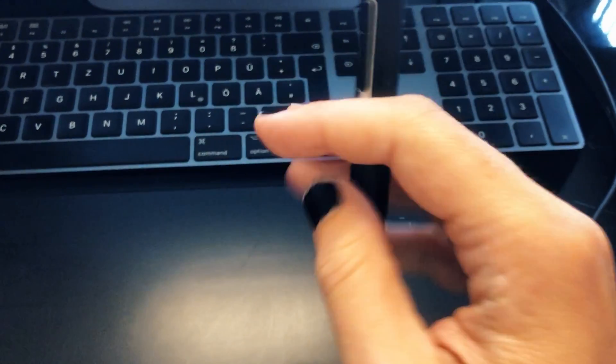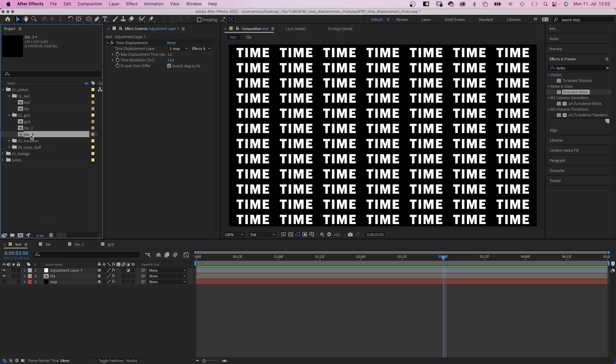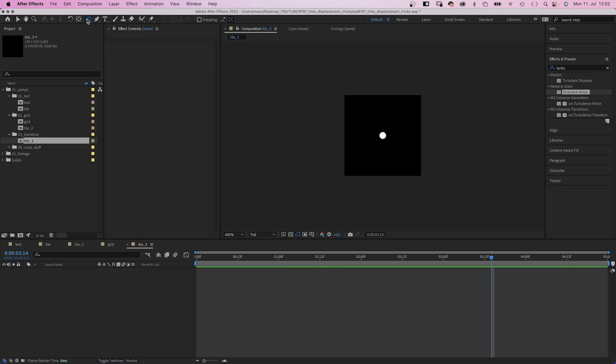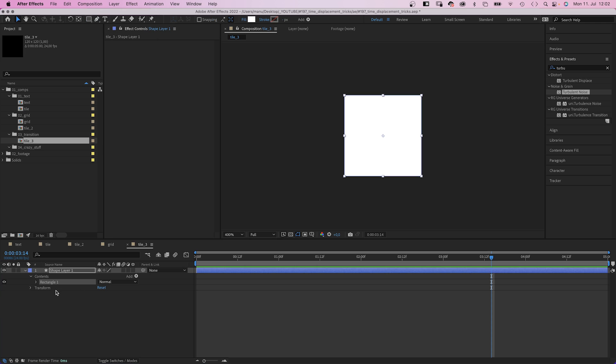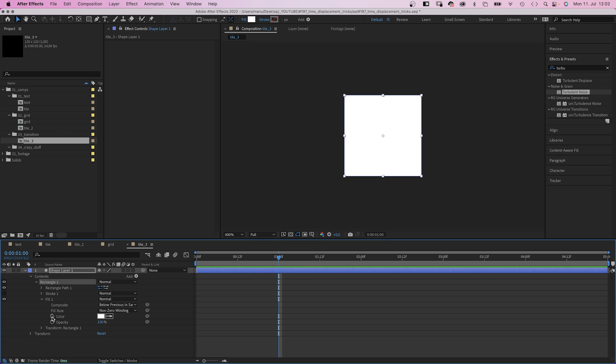Let's make a transition. We duplicate the tile 2 comp. Delete the shape. Double click on the rectangle tool to add a square. And in one second, we open the fill property and set a fill color keyframe.